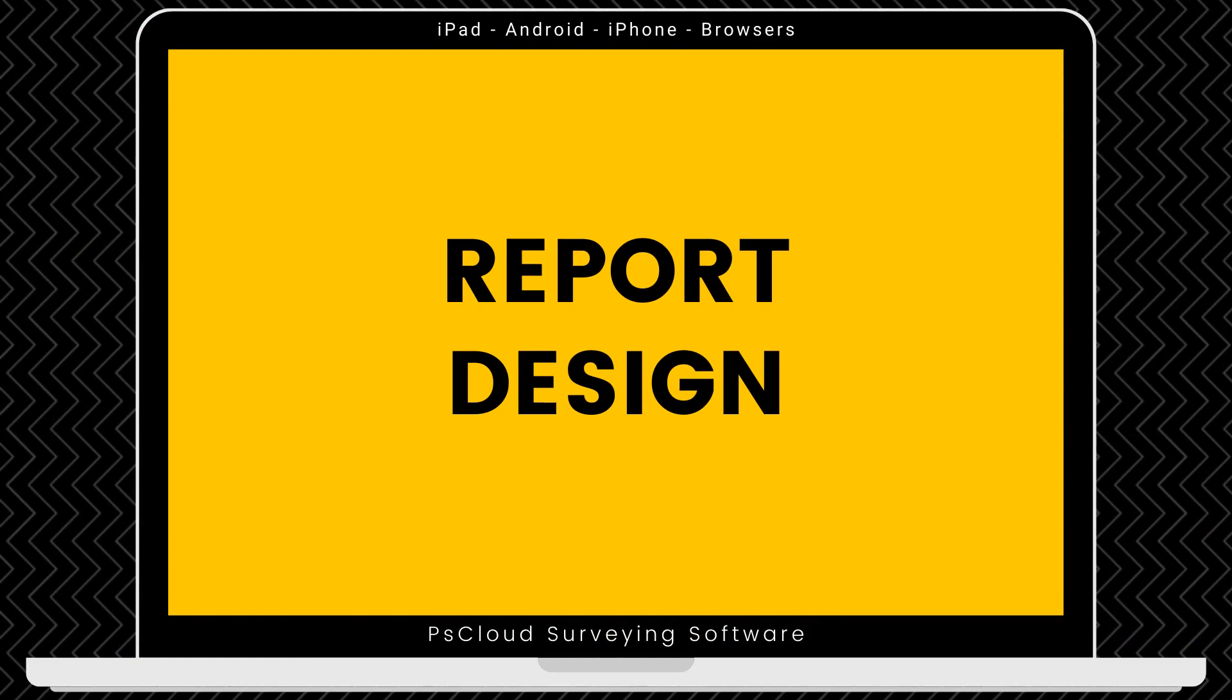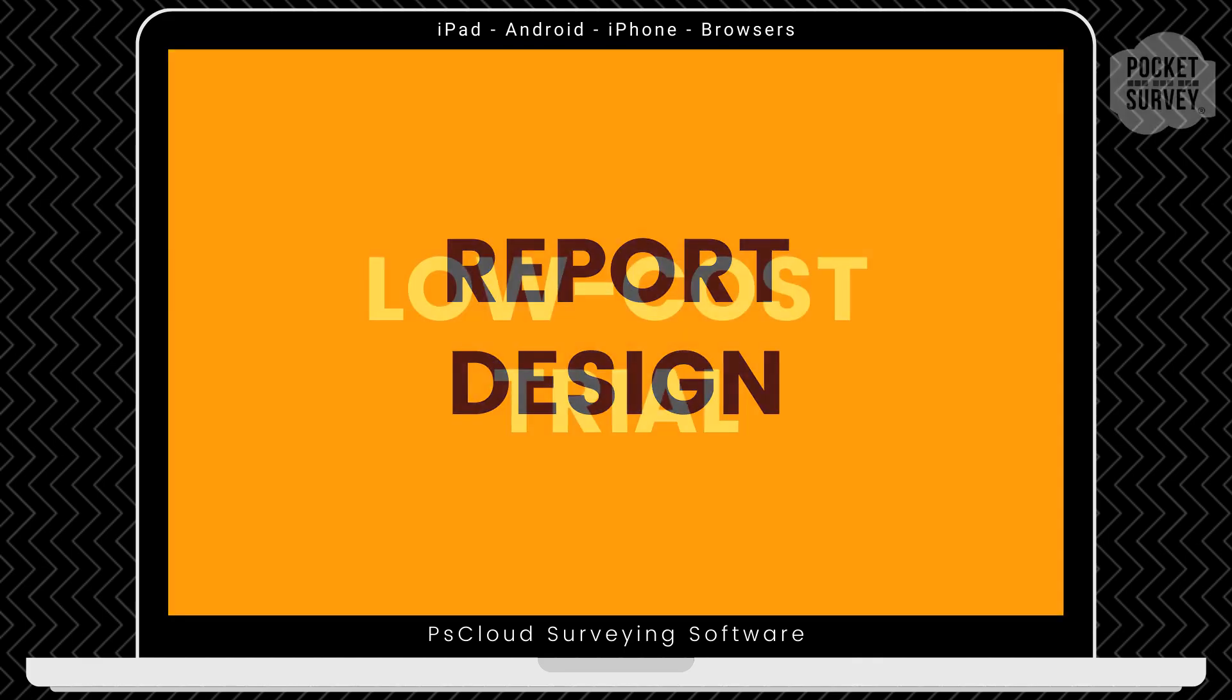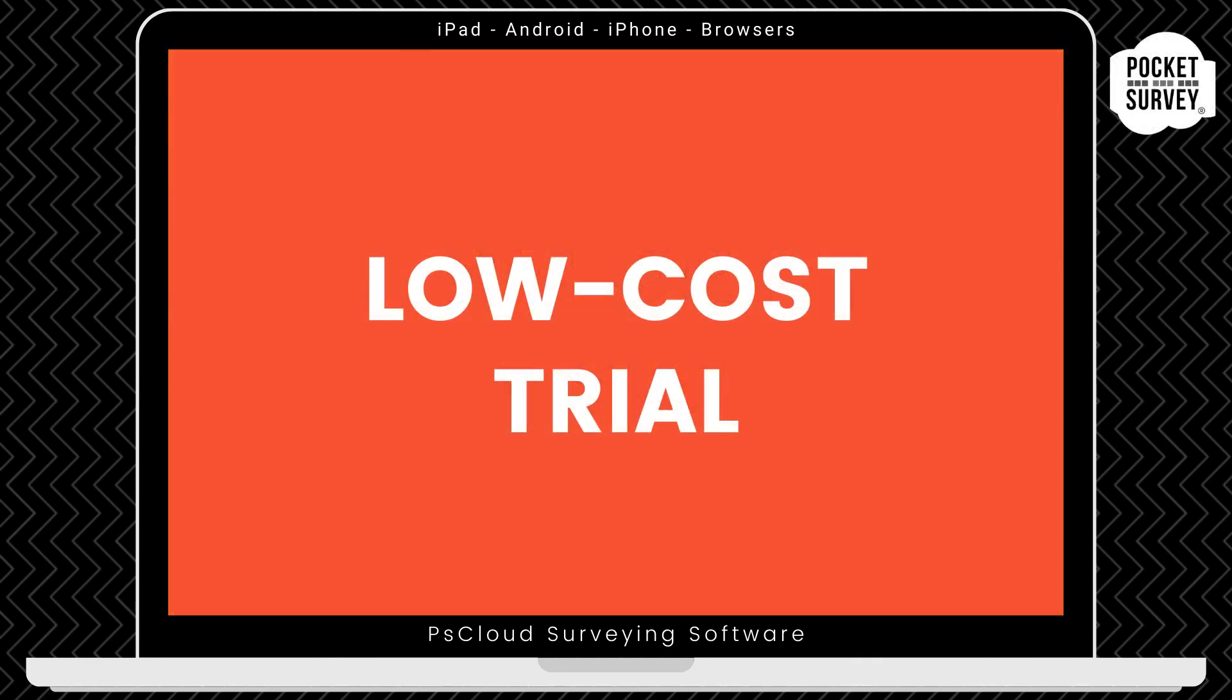You can also control the report design to customize the PDF report to your needs. Now, remember to get your low-cost trial if you're not already a pocket survey user, where you will get your first month's subscription at a vastly reduced price.